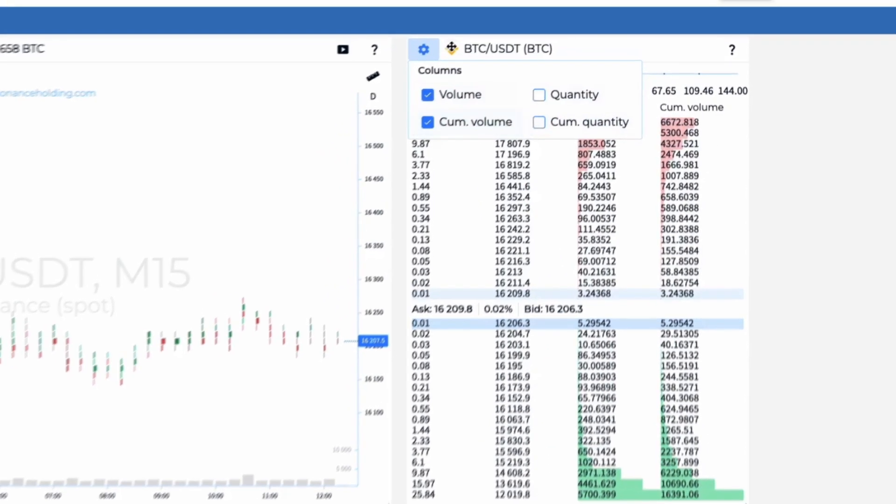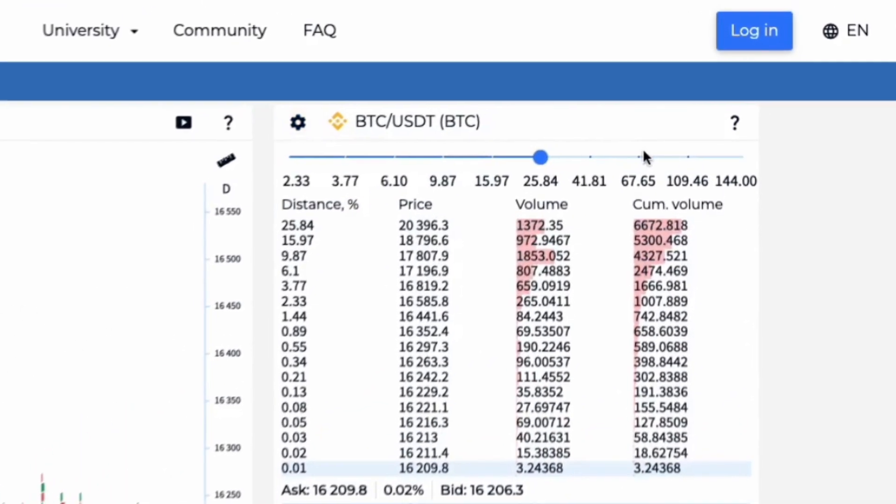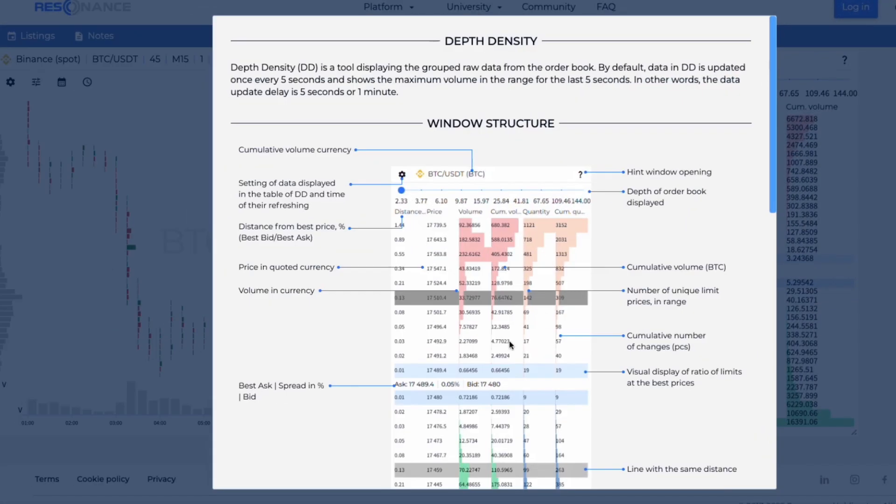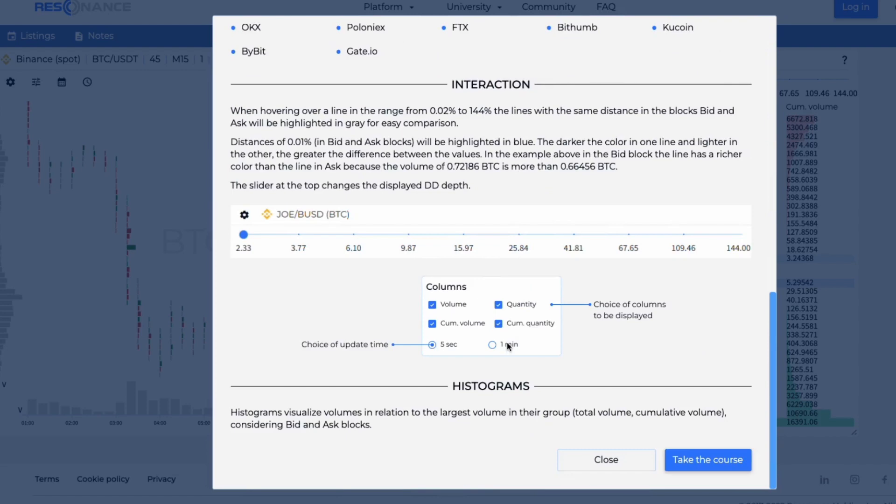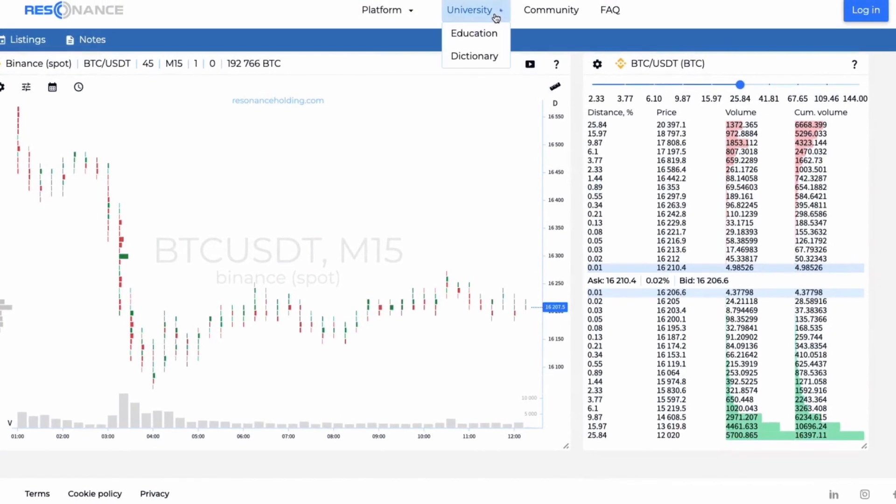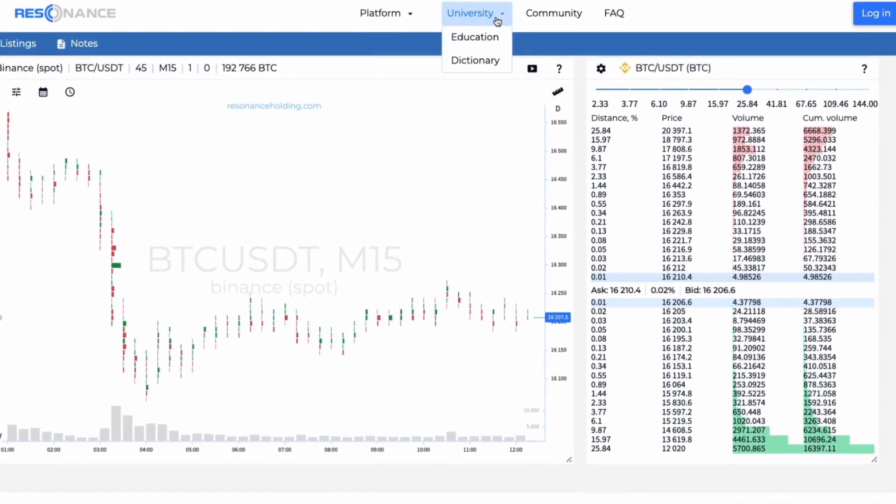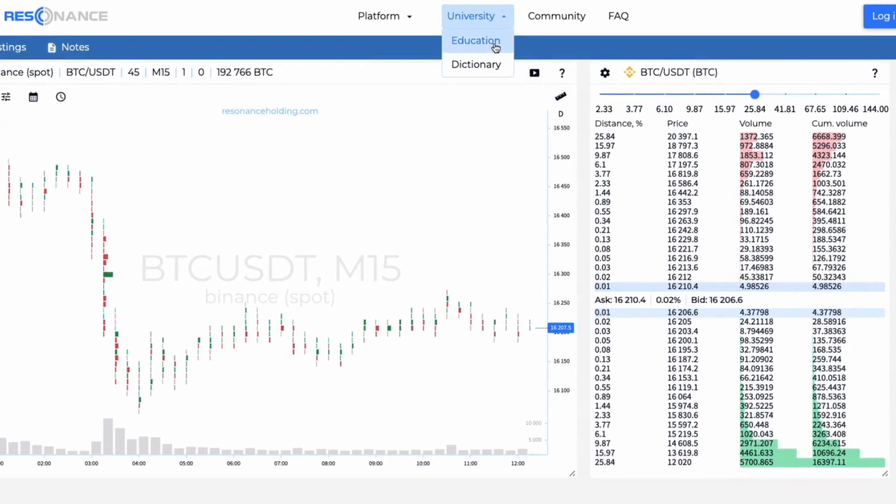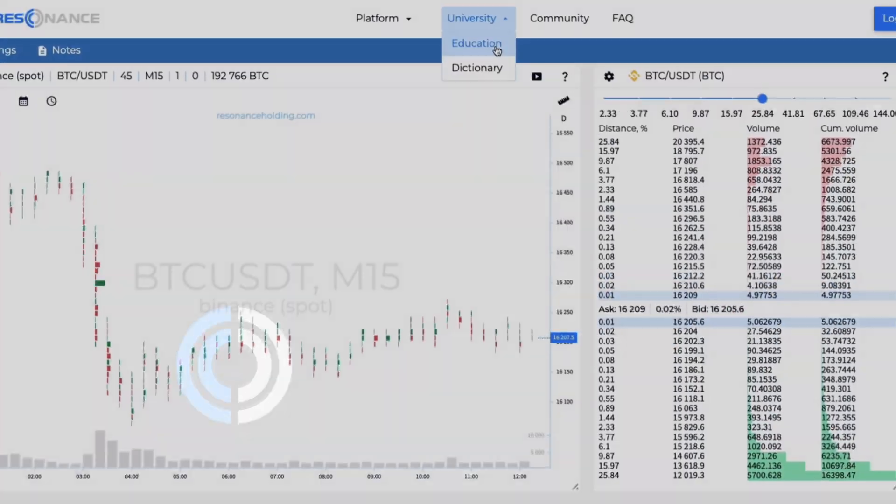You can click on the hint icon and read about the tool again. You will learn how to use the Hippo tool and interpret the graph in the second level of the course.